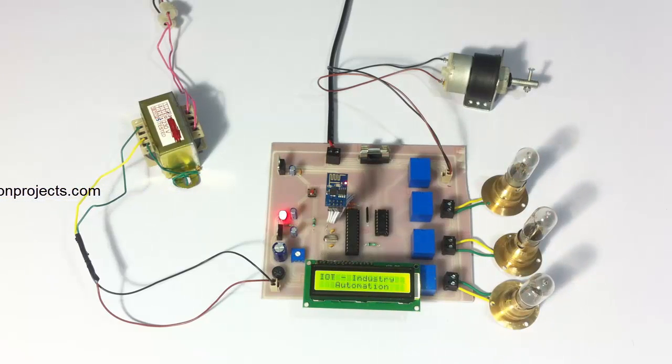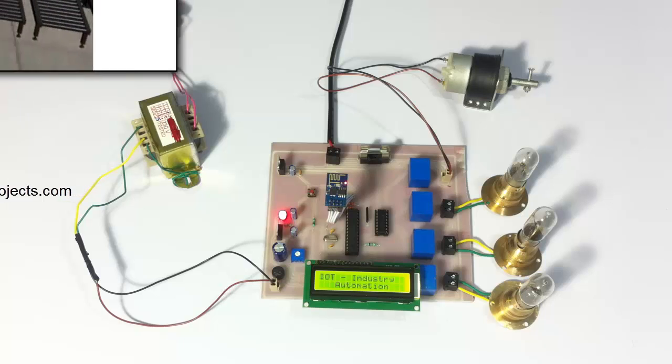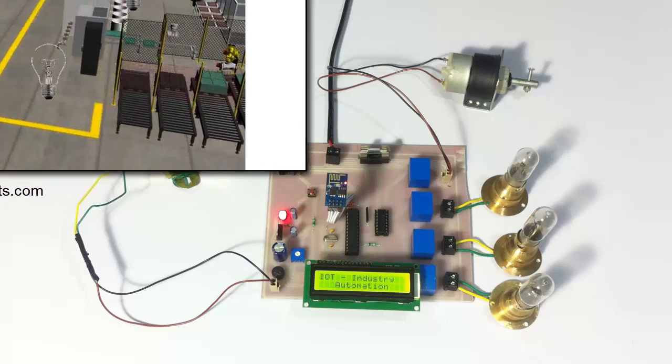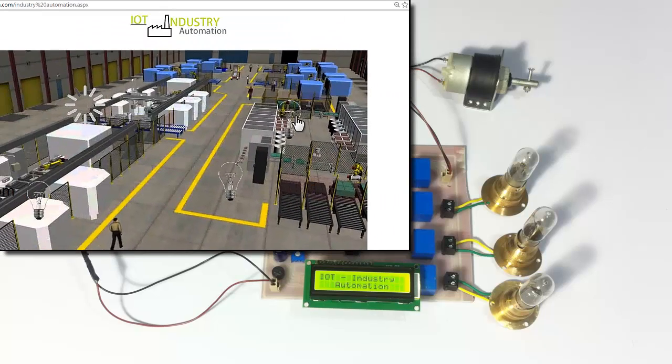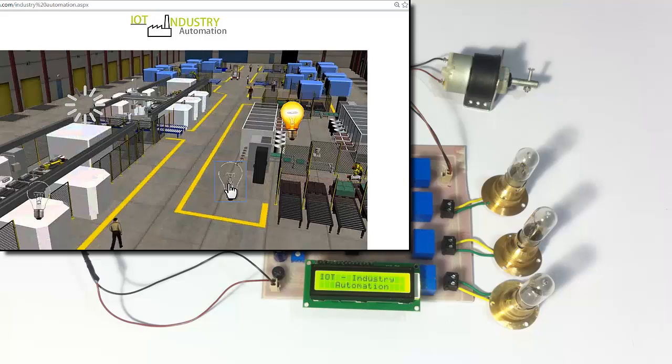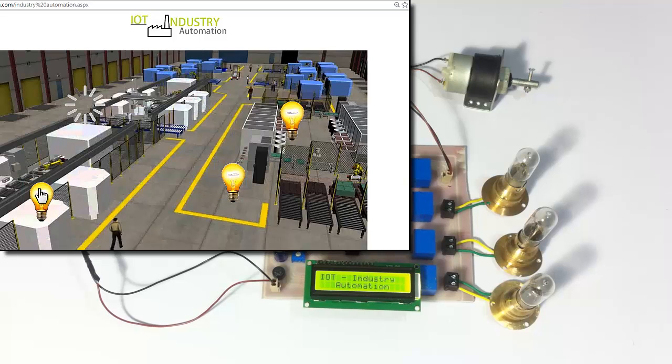The system has been turned on. Now let's turn on the three loads, which I'm using to demonstrate three industrial systems.